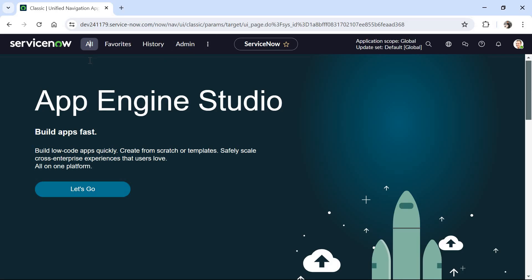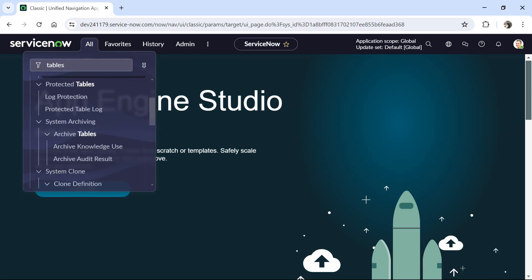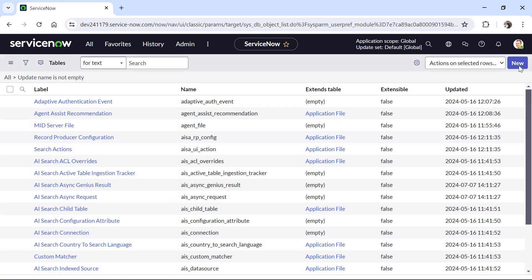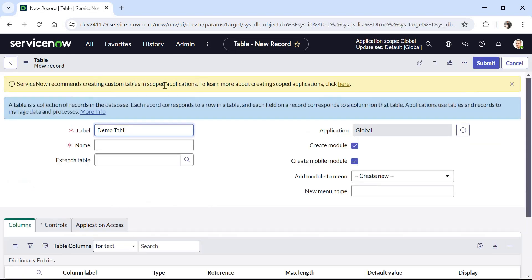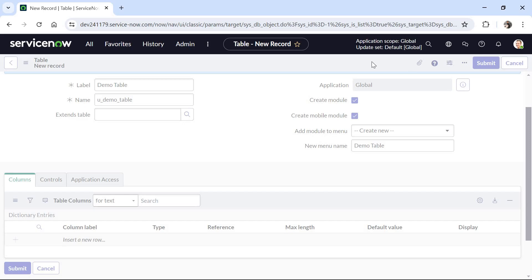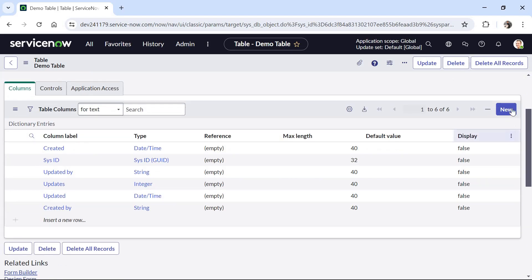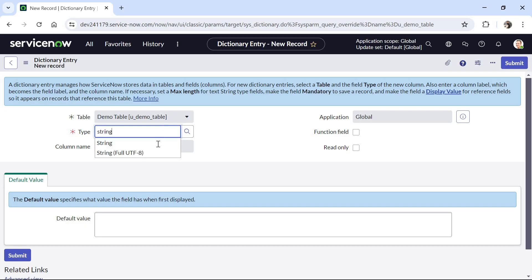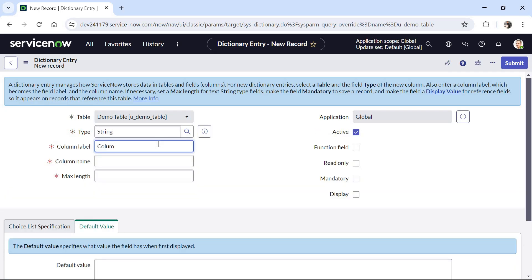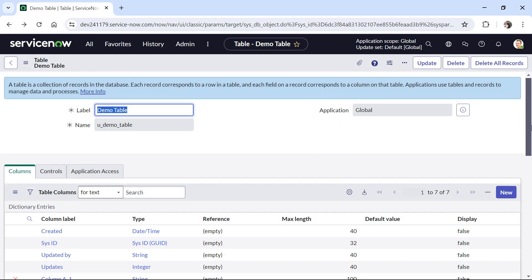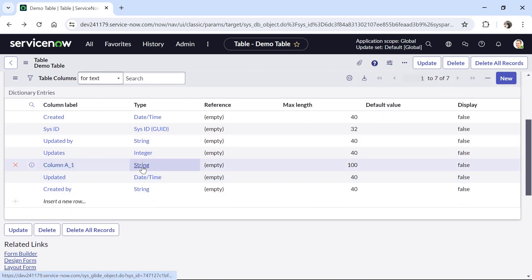I am now in my ServiceNow instance. I will go to All and create a table by typing 'tables' in the application navigation bar. Under System Definition I will click on Tables and click New. I will give the table name as 'demo table' and will not extend it from any other table. I will save this table, and once it's created we will go ahead and create those 6 columns. I'll click New under Columns, set the type as String, give the name column A_1, set the length to 100, and save. Column A_1 has been created successfully.